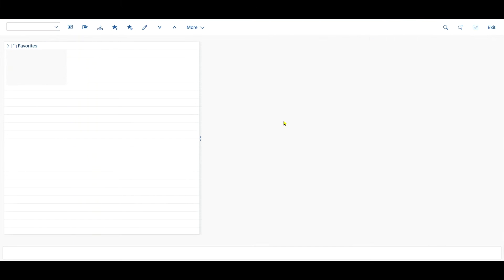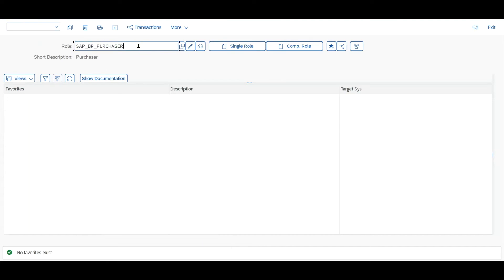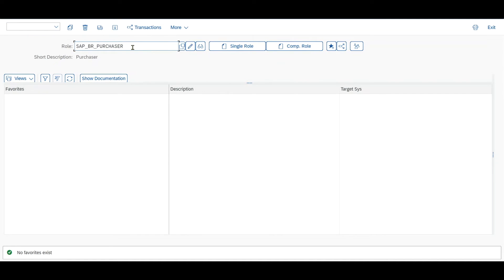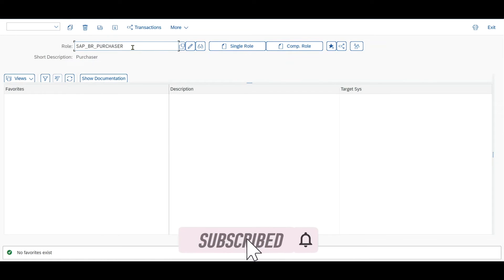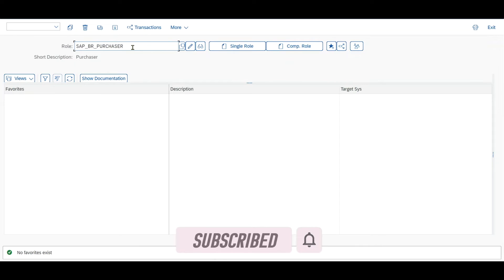Afterwards we need to switch to the backend system again and go to transaction PFCG. Here we now need to assign our new space to the roles. The roles themselves are assigned to the users, otherwise you can't access the space. If you want to learn more about user management, check out my video about transaction code SU01.